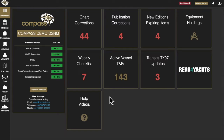T and P notices. The application of T and P notices is a vital part of keeping charts up to date. Ensuring active T's and P's are identified and applied to the charts correctly is made simple within Compass.